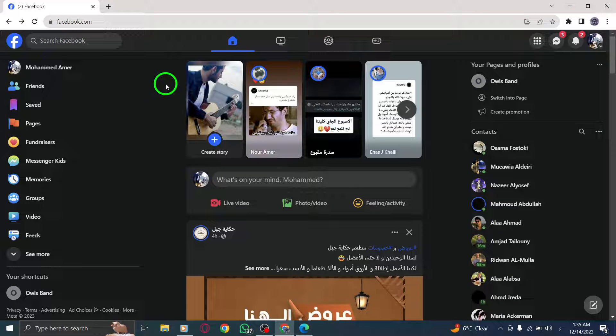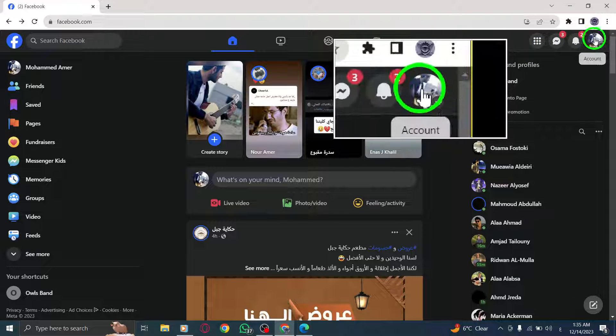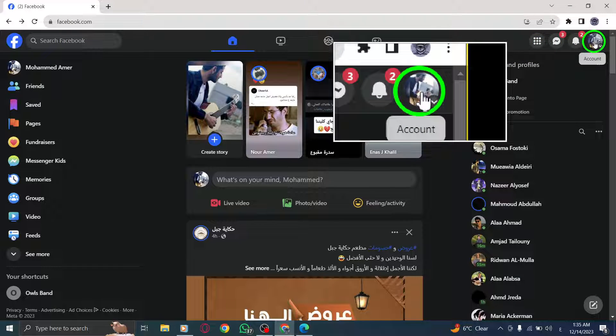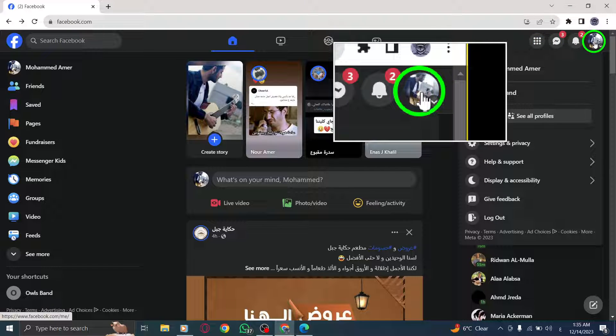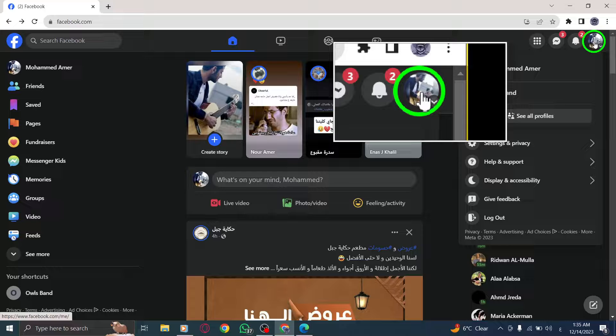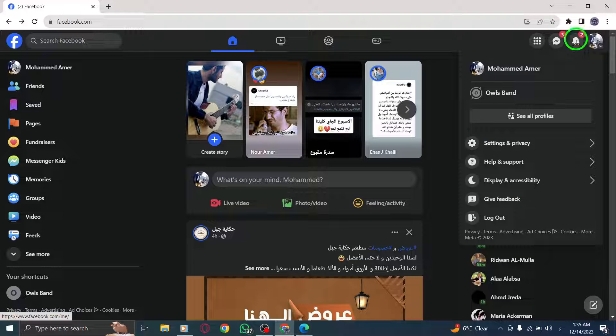Step 2: On the top right corner of the page, click on your profile picture. This will open a drop-down menu with various options.